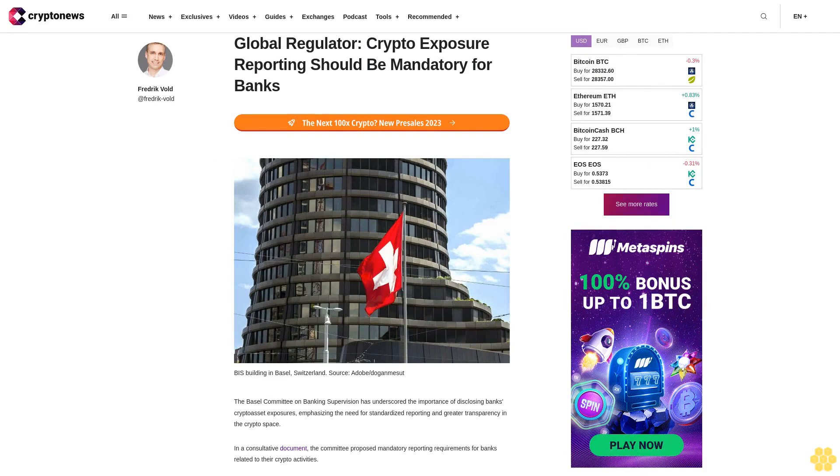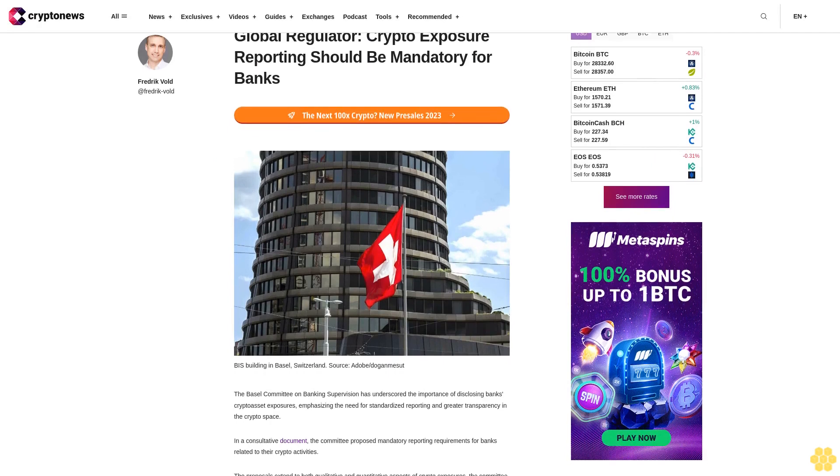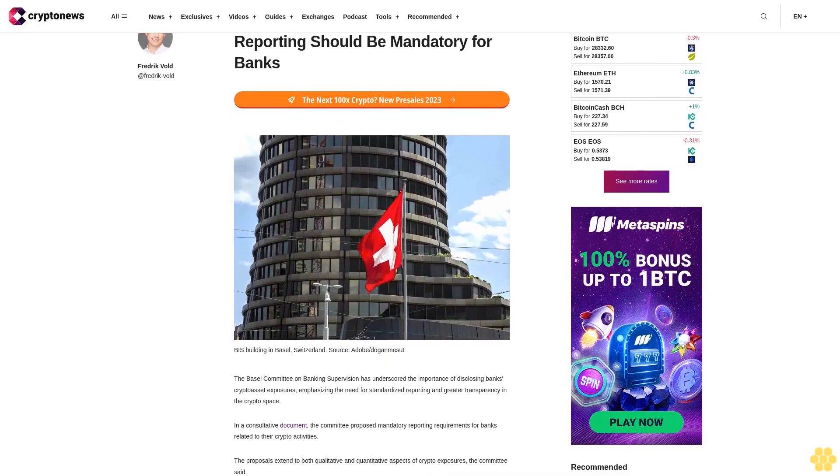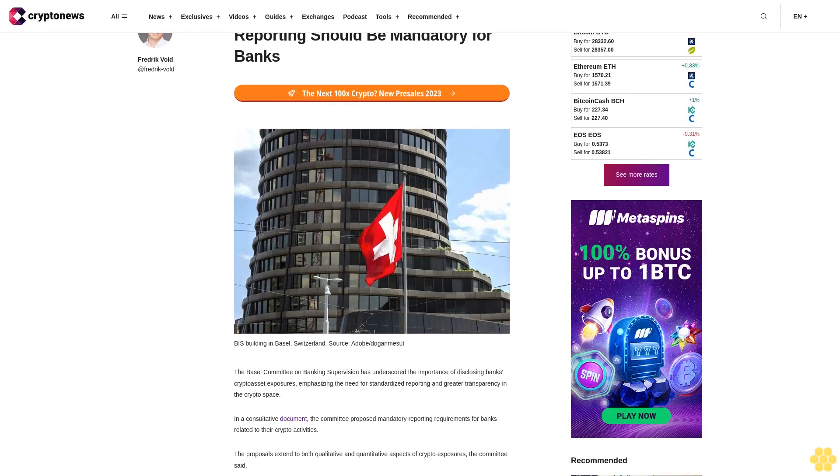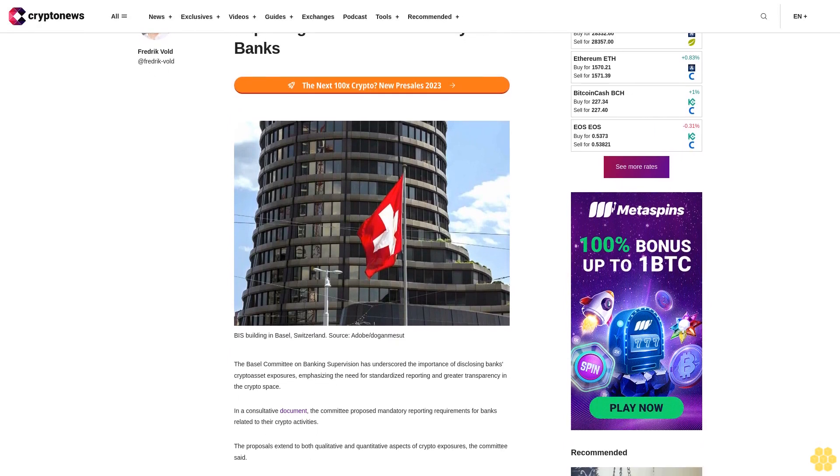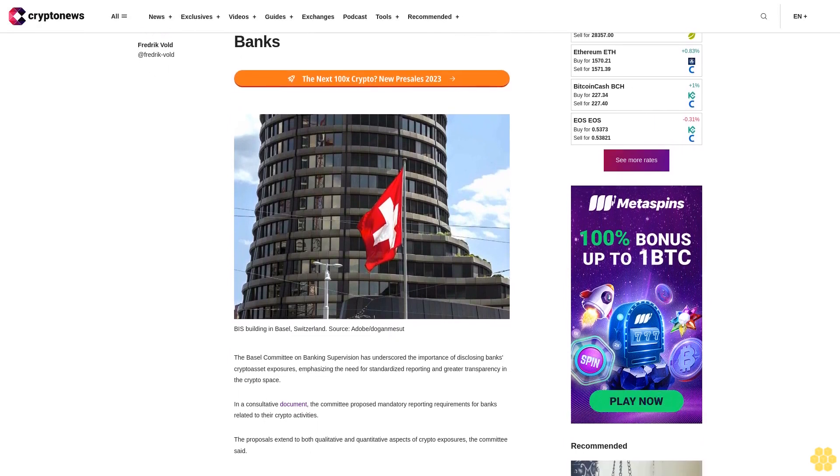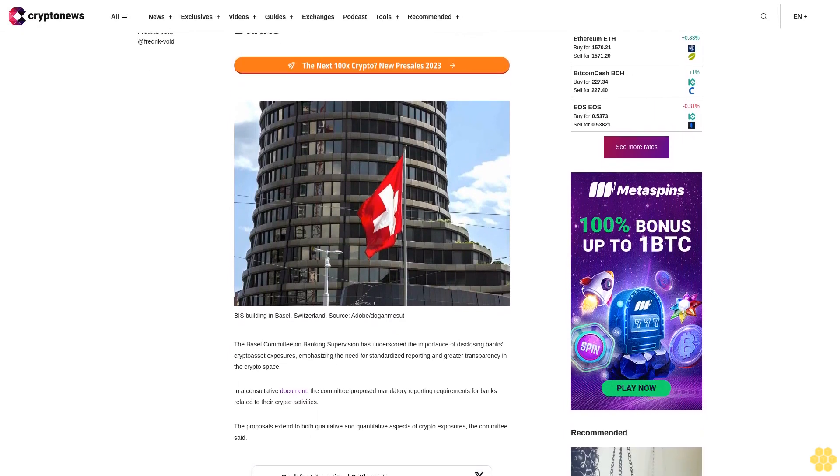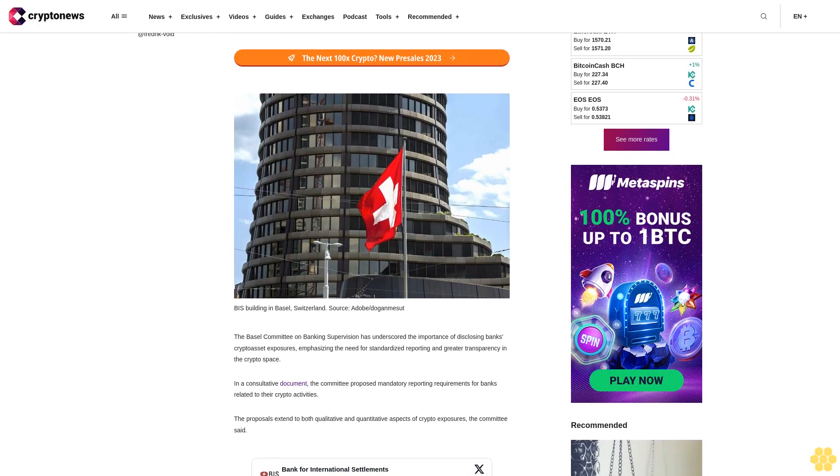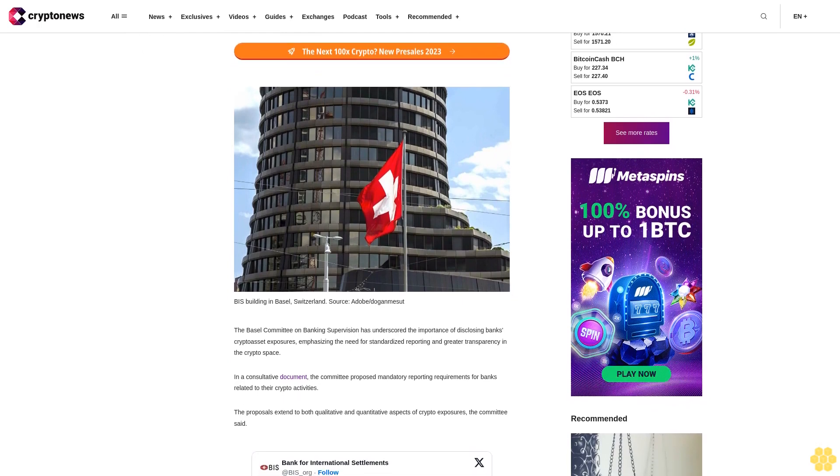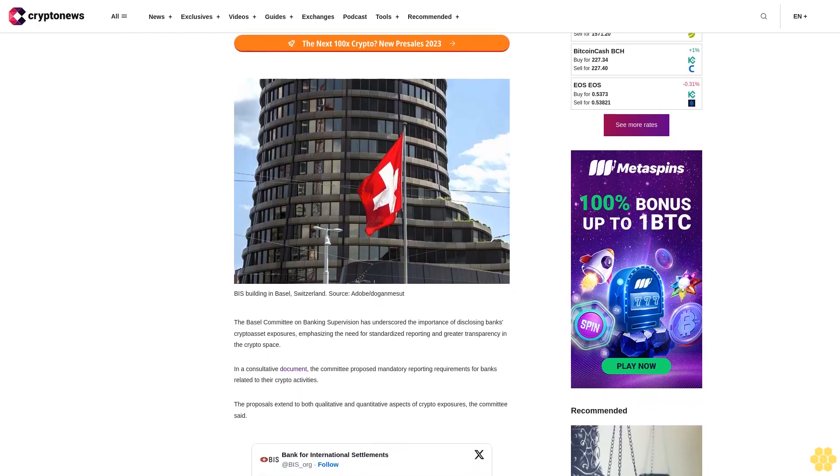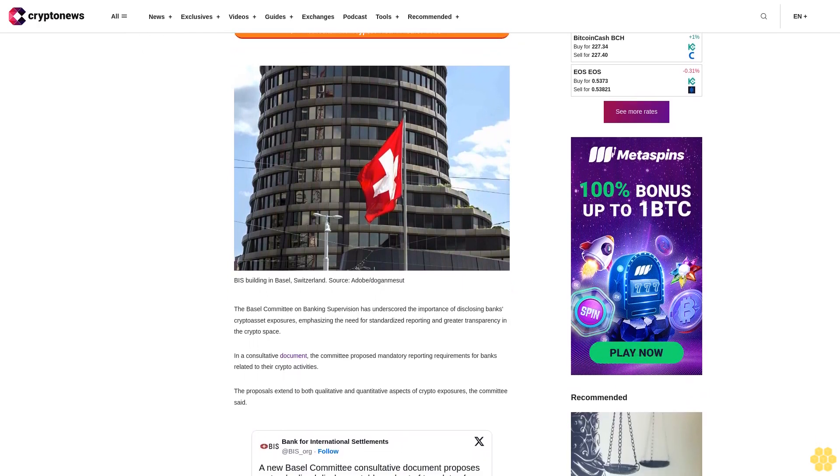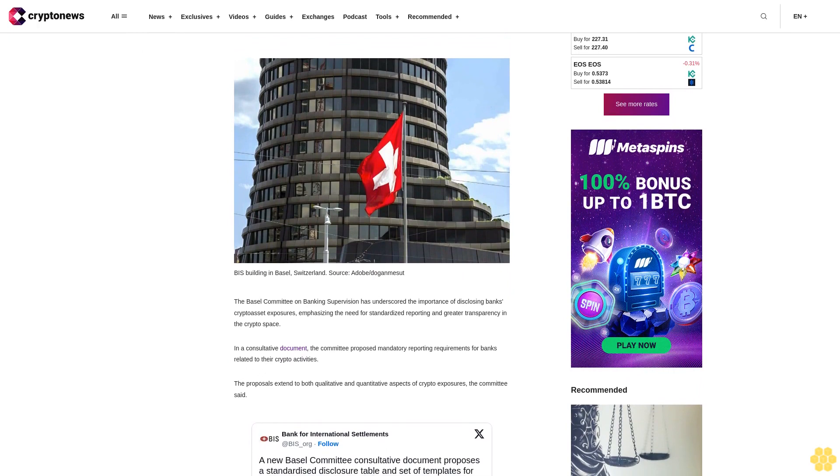Global regulator crypto exposure reporting should be mandatory for banks. The Basel Committee on Banking Supervision has underscored the importance of disclosing banks' crypto asset exposures, emphasizing the need for standardized reporting and greater transparency in the crypto space.